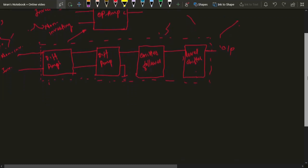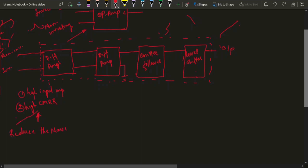The differential amplifier has high input impedance and high CMRR — common mode rejection ratio. If you feed the same signal to both the non-inverting and inverting terminals, it will not be amplified. Because of high impedance and high CMRR, noise fed to both terminals will not be amplified. This also reduces effects due to temperature change and supply voltage fluctuation.